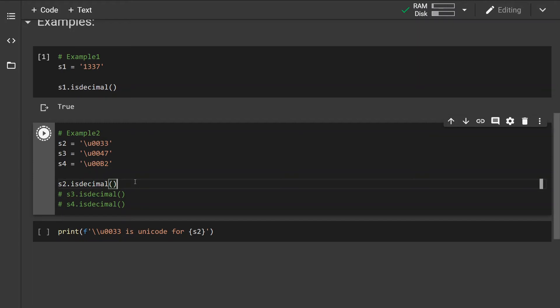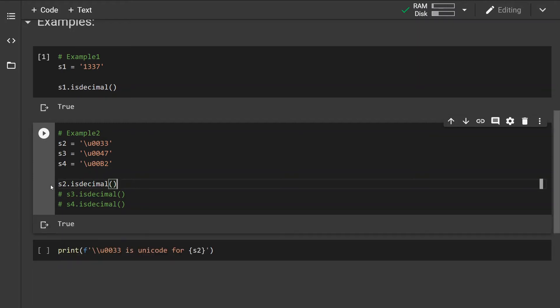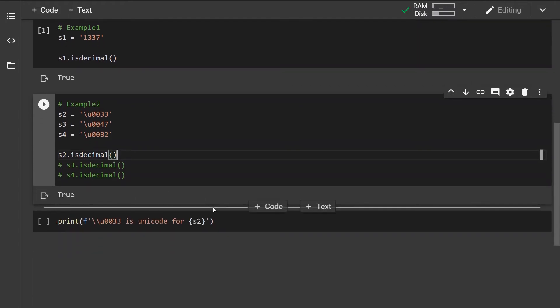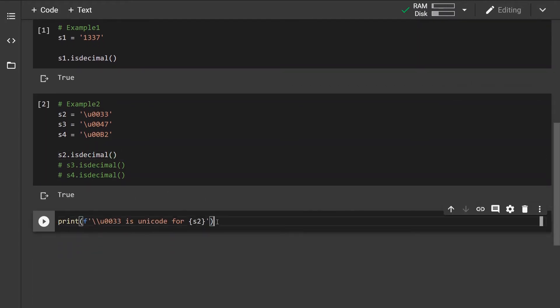Let's check out the first one and we can see that it is. If we print out what this Unicode character is, it is a number three.